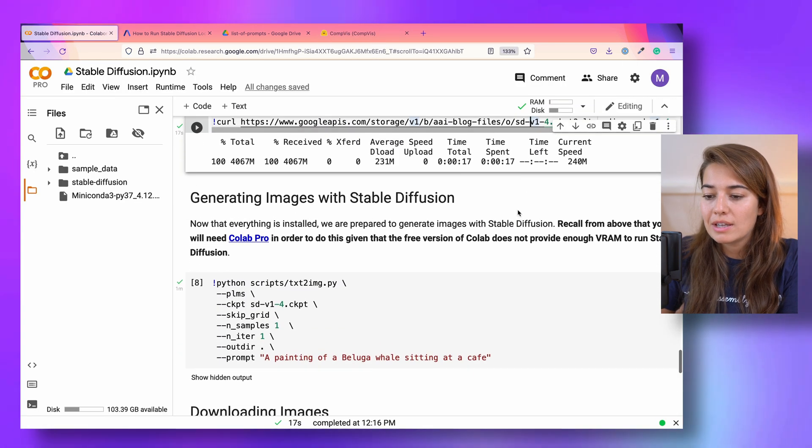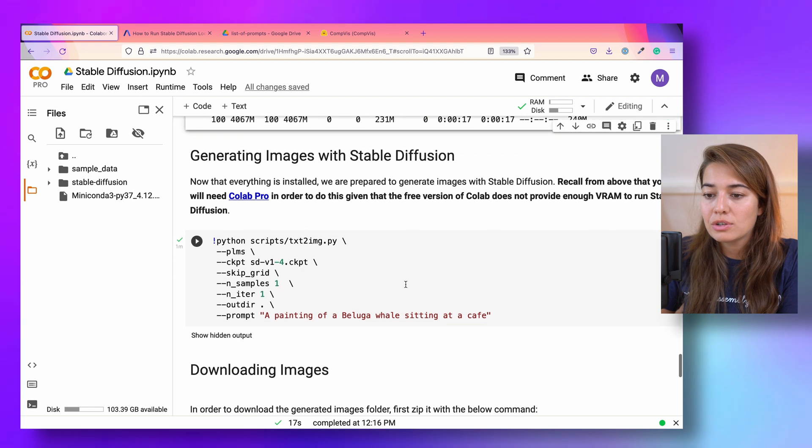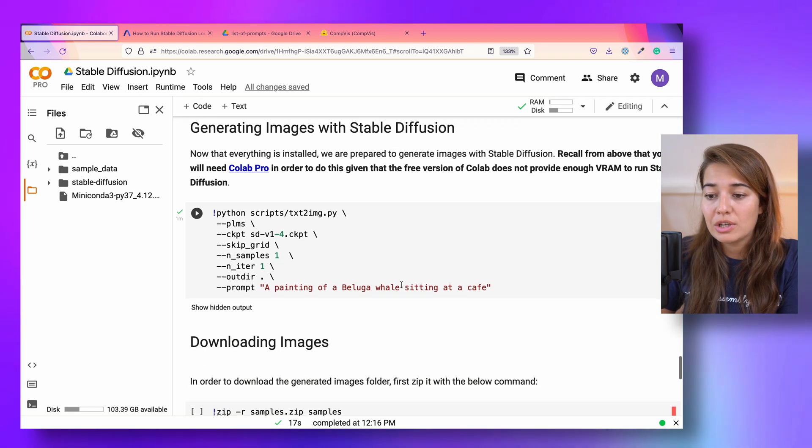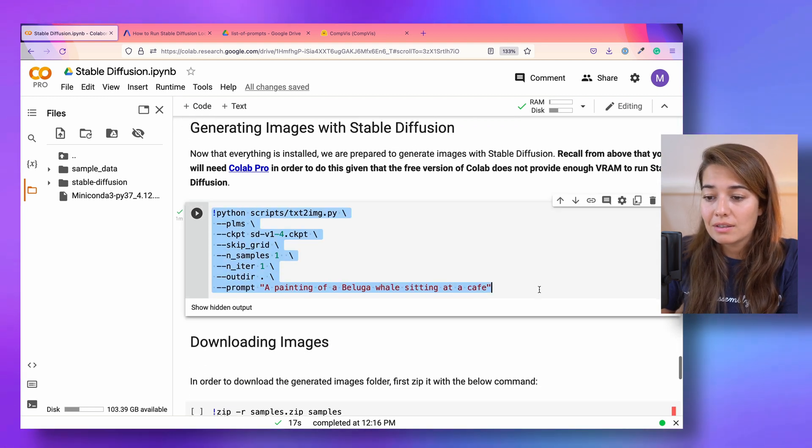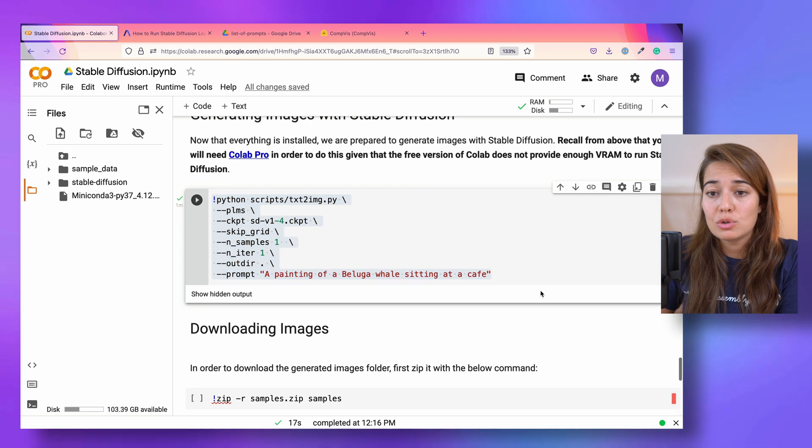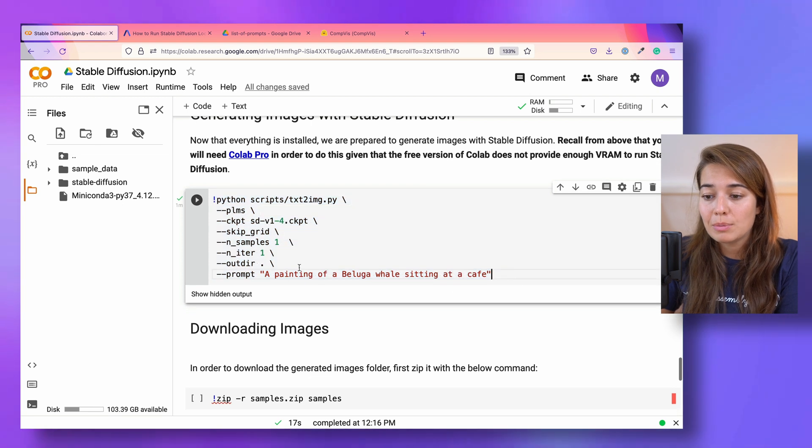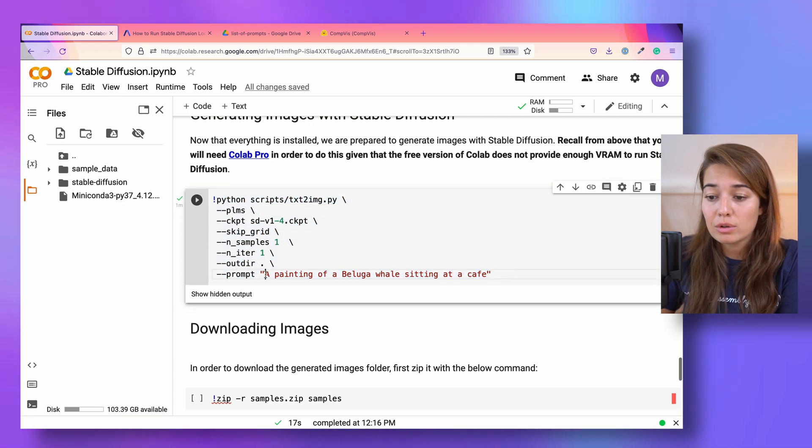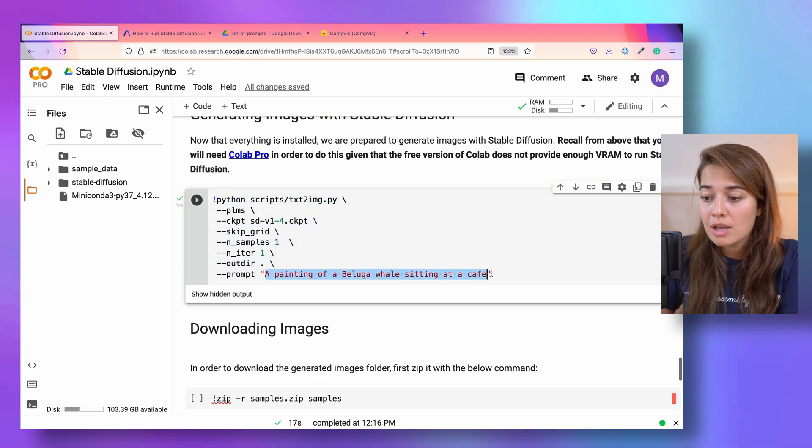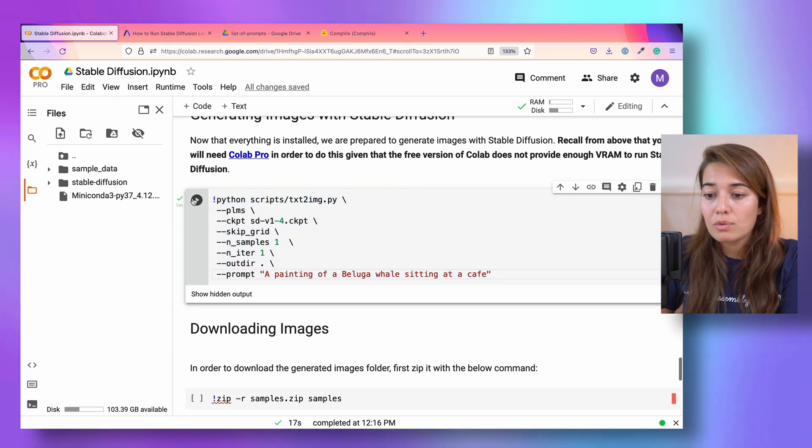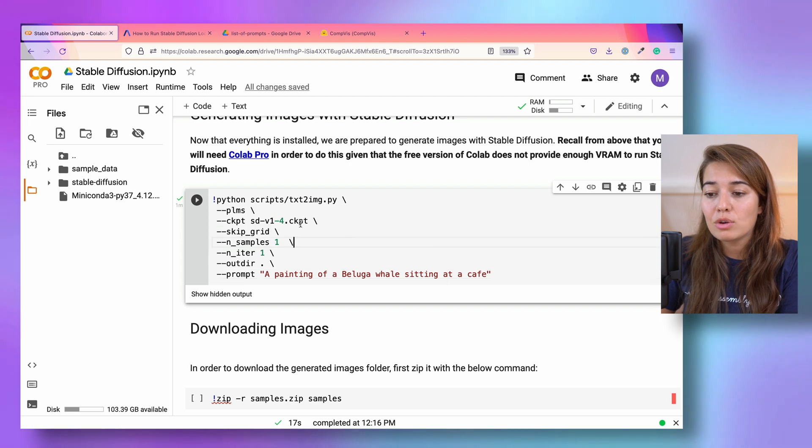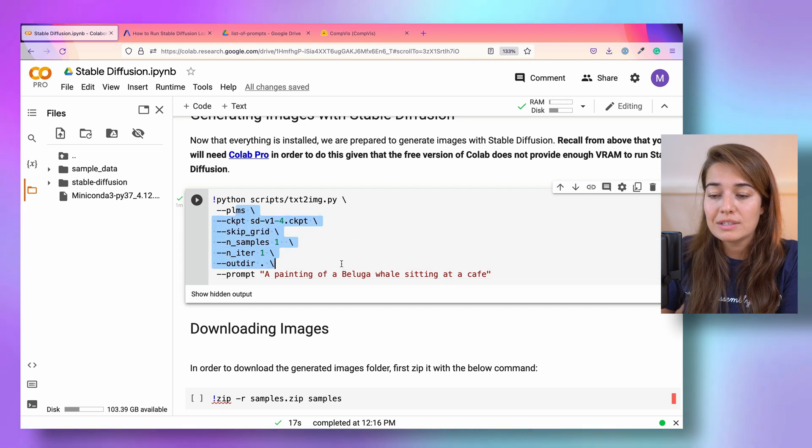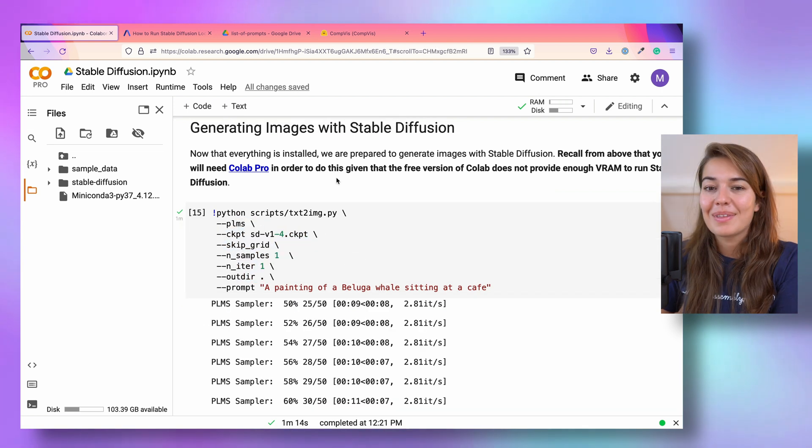Once this is done, we can actually already generate images. This is the line that we should use to generate these images that also includes the prompt. I will run this example and then I'll tell you what all of these things mean.